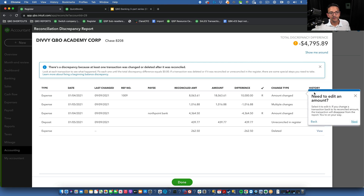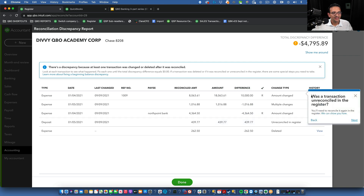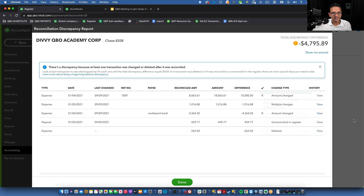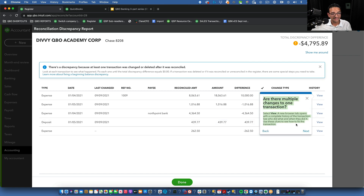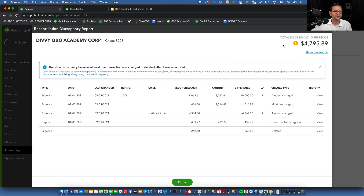There's also a 'Show me around' option which guides you through each instance and tells you what action to take — for example, 'edit the amount on this one' or 'recreate this deleted transaction.' This is a screen many people ignore, but it actually does a great job walking you through the problems. Seriously, it's pretty awesome.